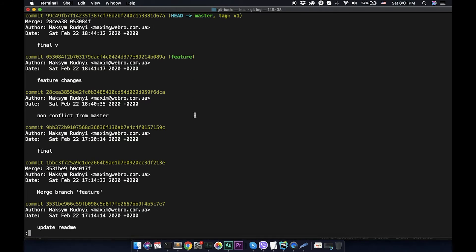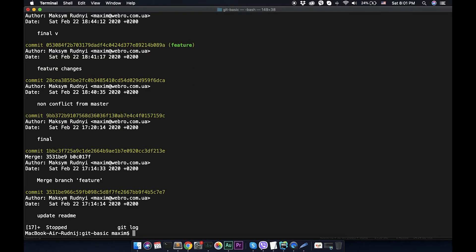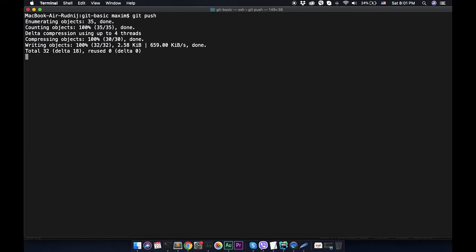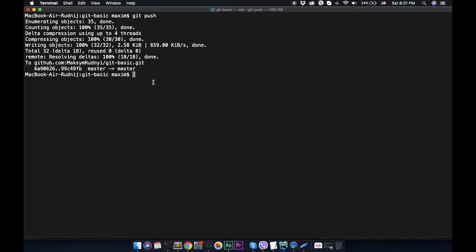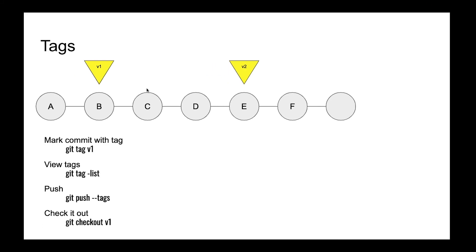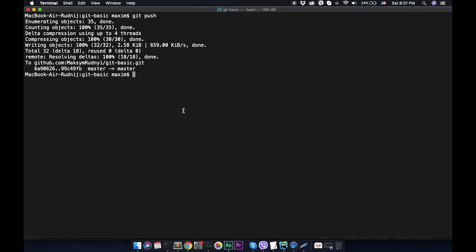Now we can push this tag to the server. Let's call git push. Right now we will push all changes we had before, all commits. Let's check it.